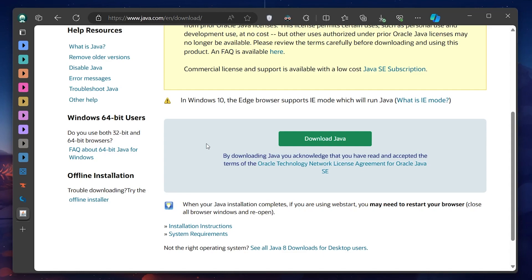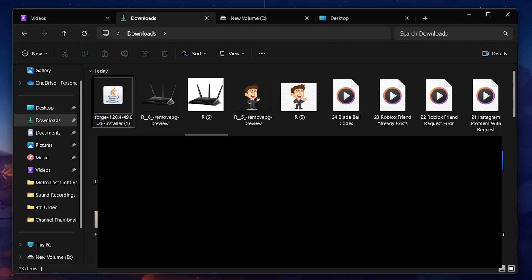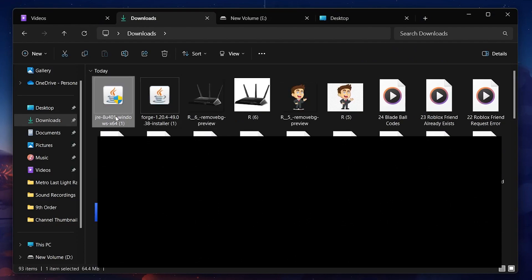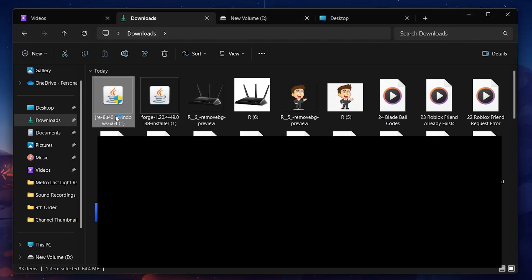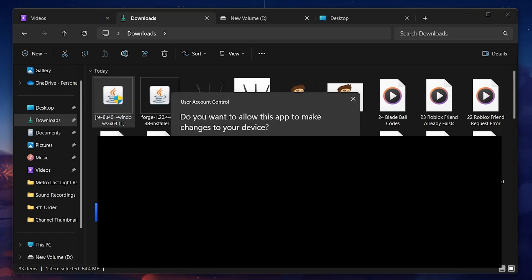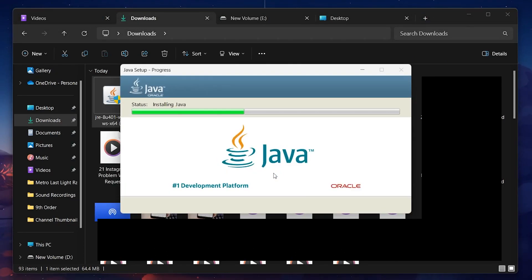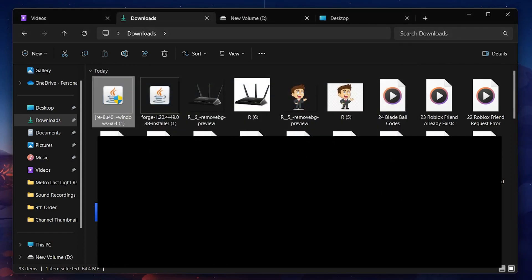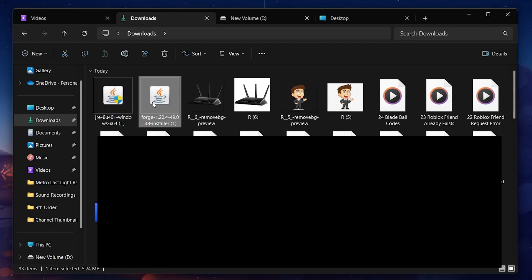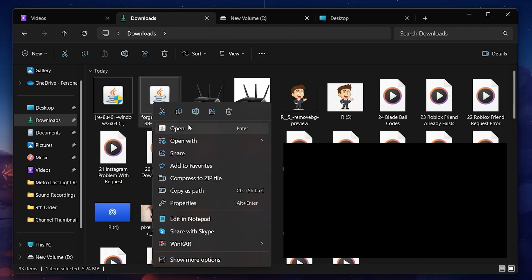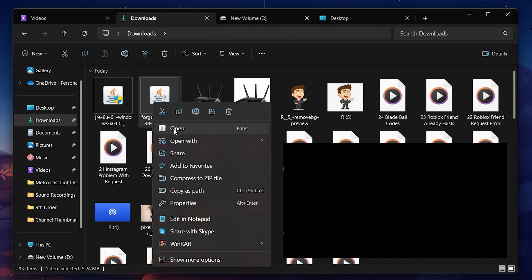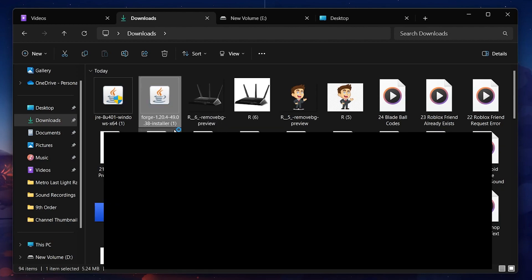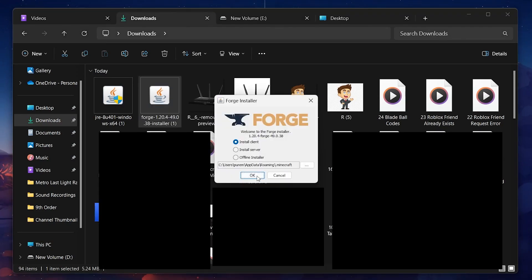The website should automatically detect your OS and offer the correct version for download. Once the download is complete, run the installer and follow the on-screen instructions to install Java on your computer. With Java successfully installed, you can now proceed with the Forge installer you've previously downloaded. Double-click the installer file, and it should open using Java, presenting you with the installation options for Forge. Select Install Client and proceed with the installation.